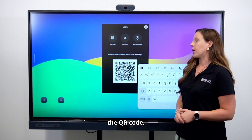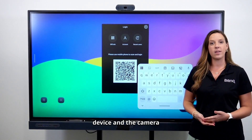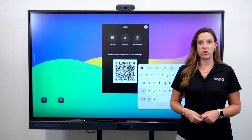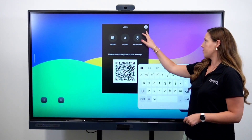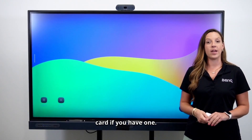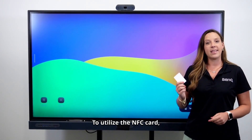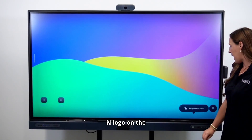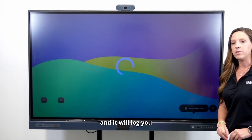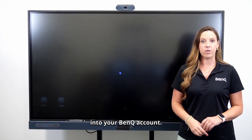When tapping the QR code, you'll just use a mobile device and the camera to scan the app and sign in with your credentials. Or you can use an NFC card if you have one. To utilize the NFC card, you just tap the N logo on the front of the panel and it will log you into your BenQ account.